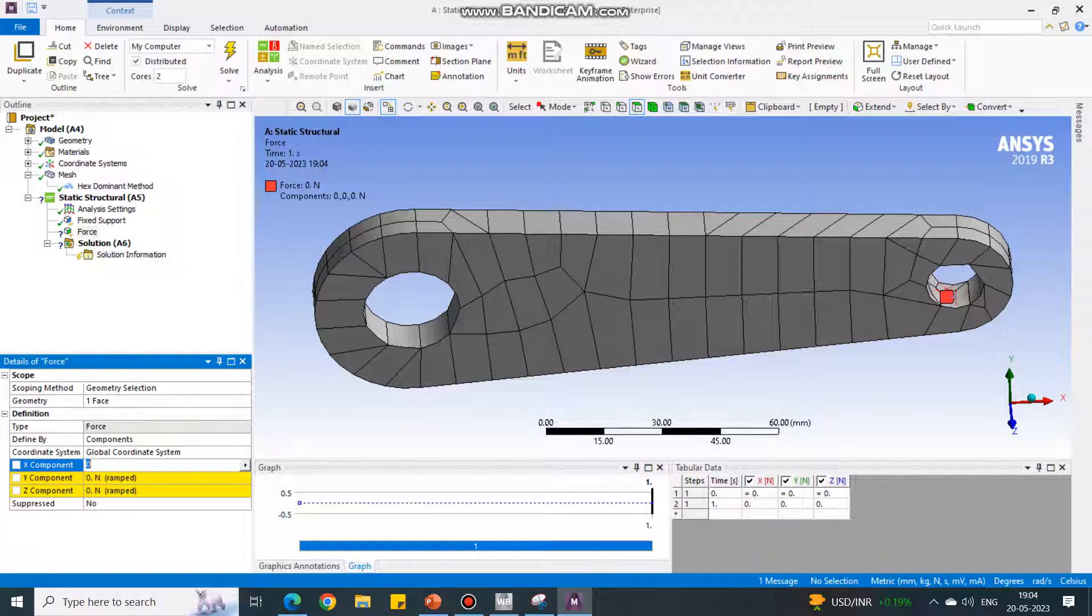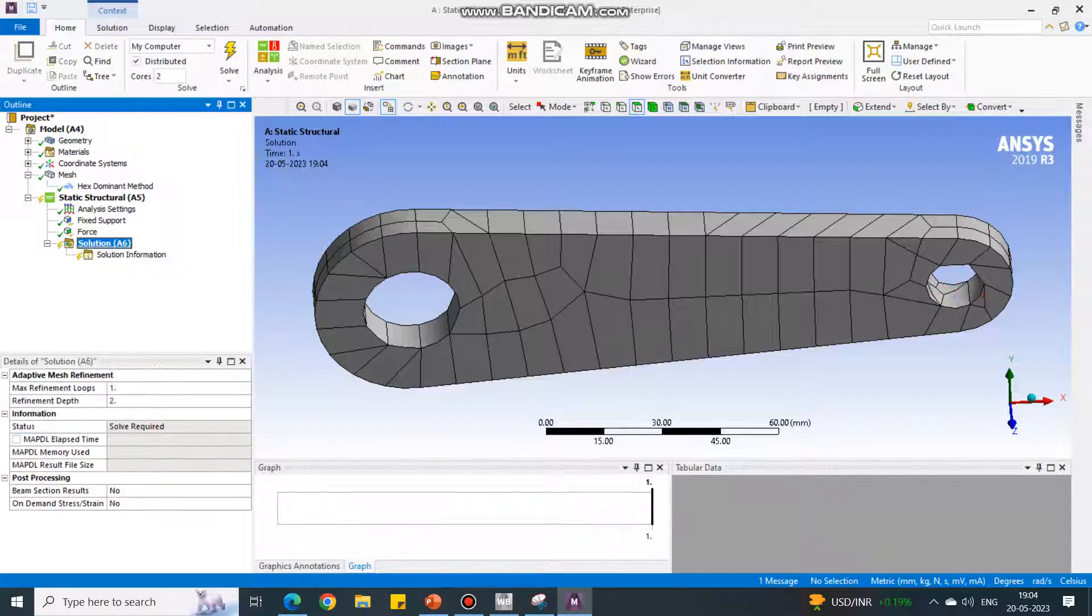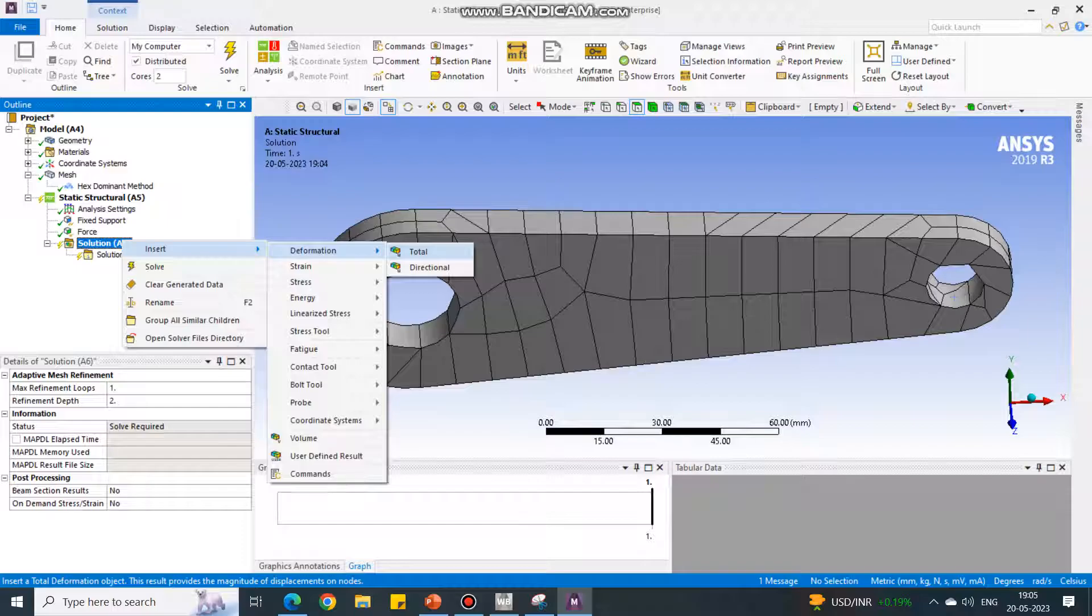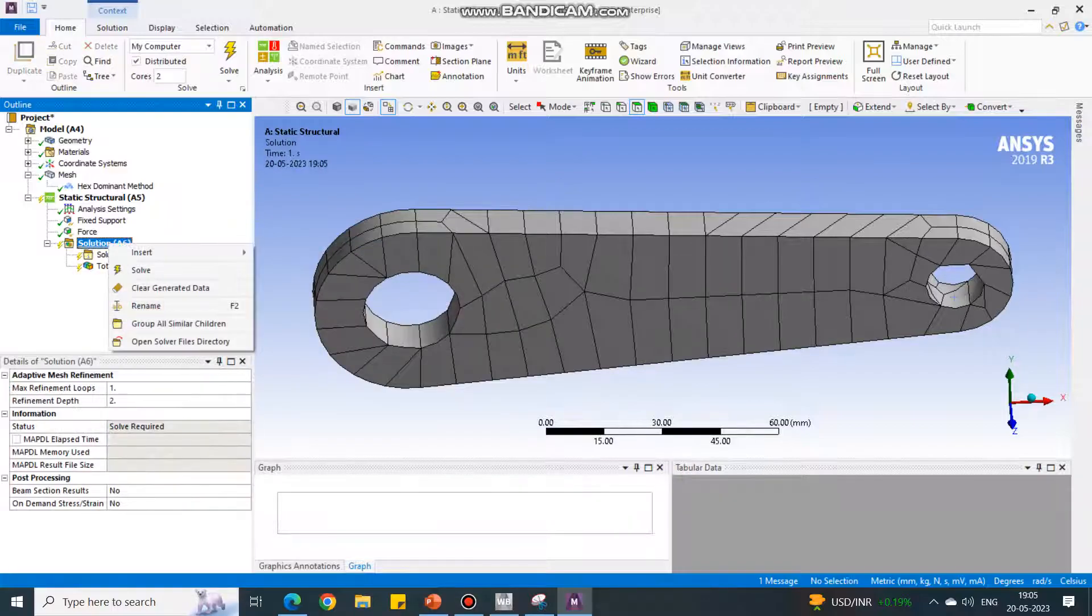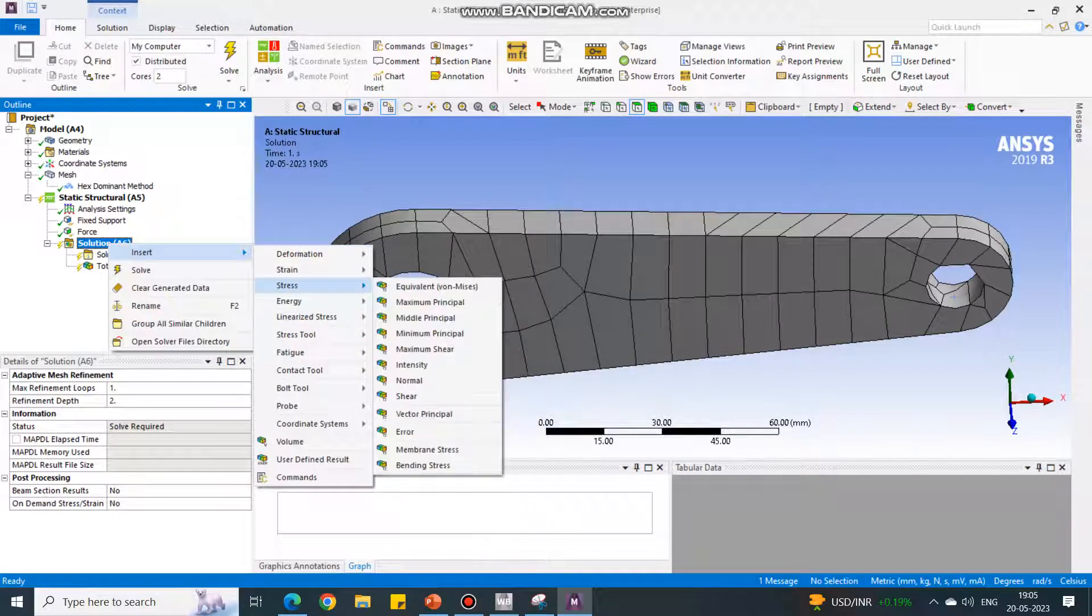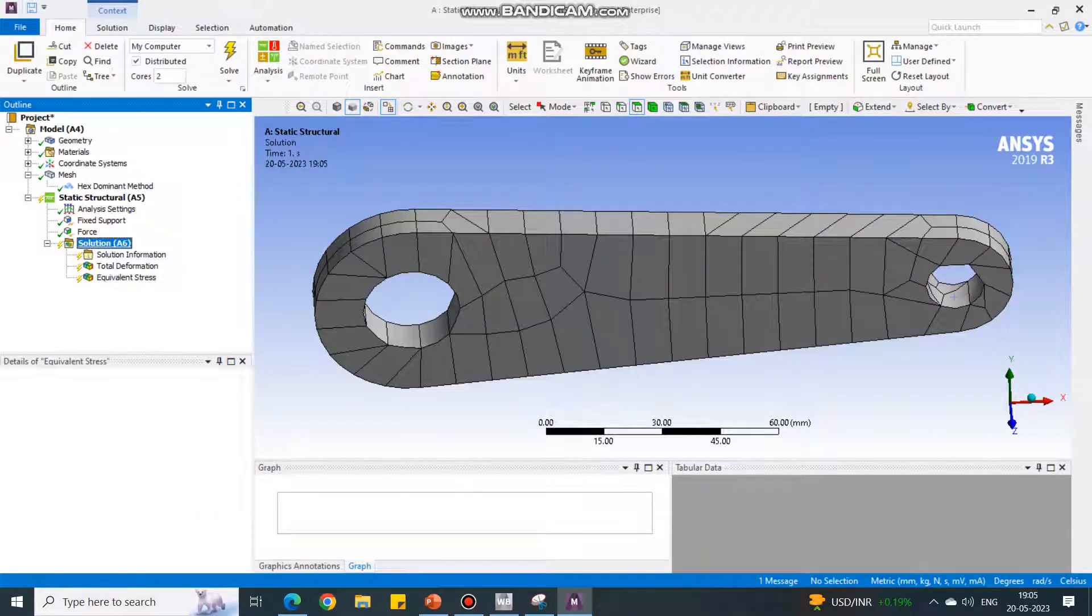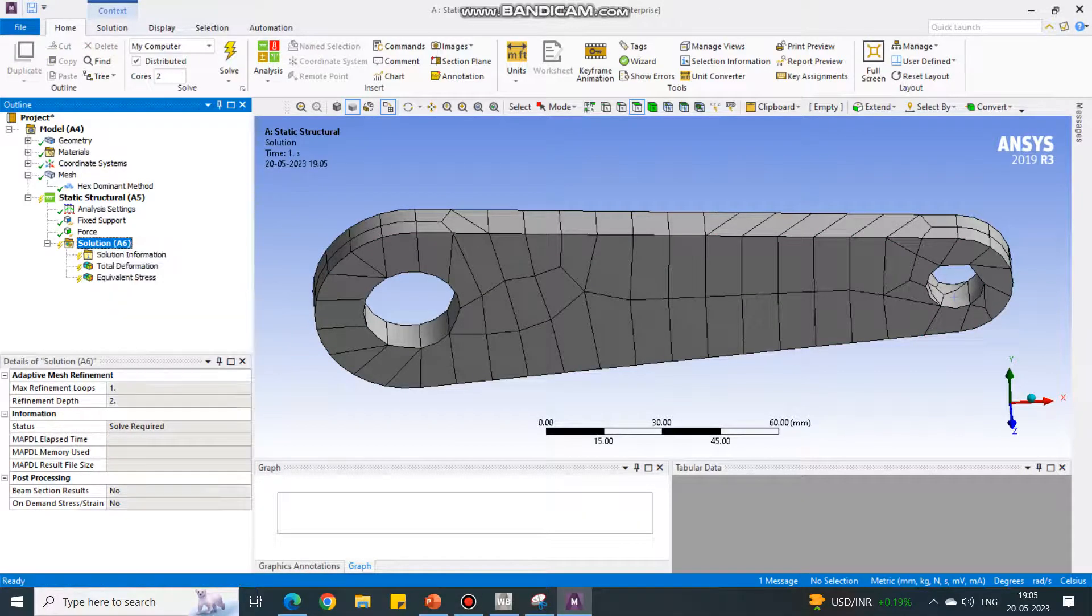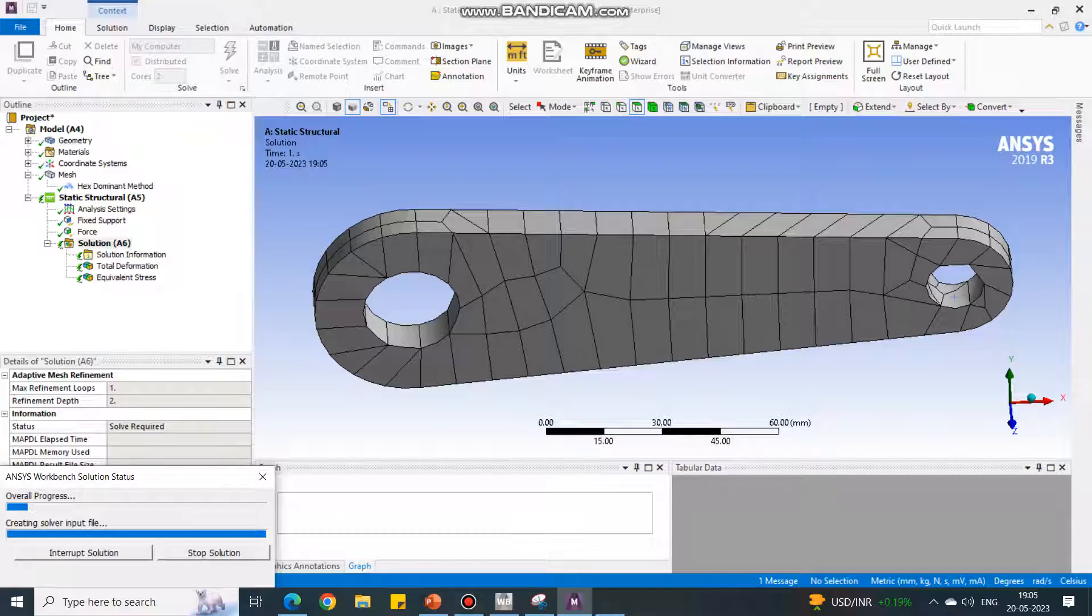In the Solution tab, select Insert Deformation, Total, and again Insert Stress, Equivalent Stress. Right-click to the Solution and say Solve.